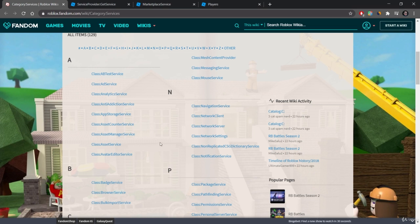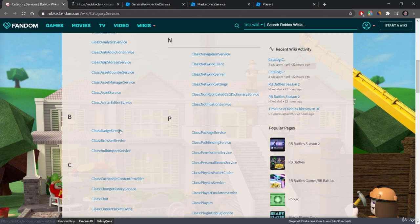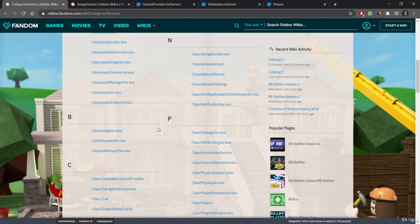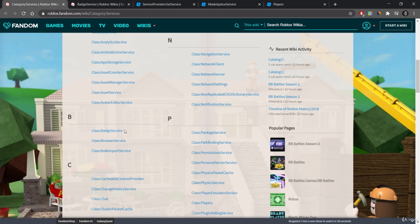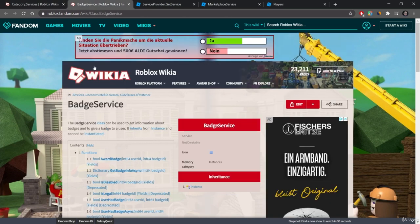Let's take a look at the badge service, for example. So the badge service, you've probably played a game where there are badges that you can earn, sort of achievements. The badge service is used to track who gets a badge, when they get a badge, and so on.